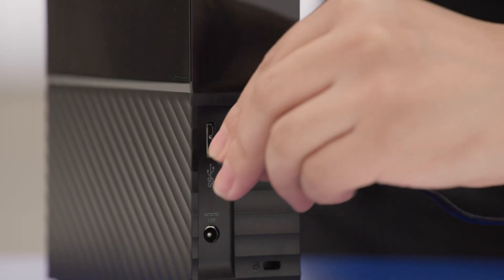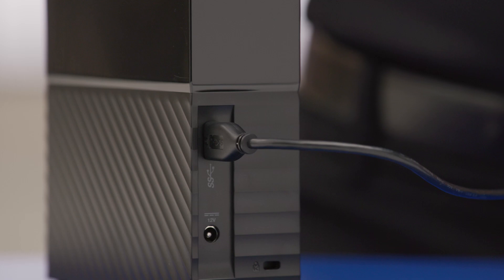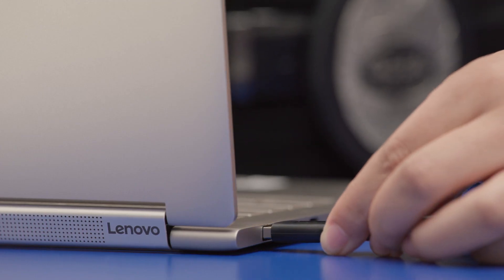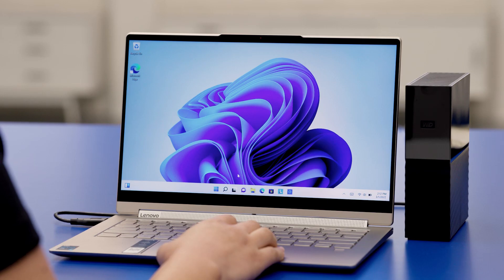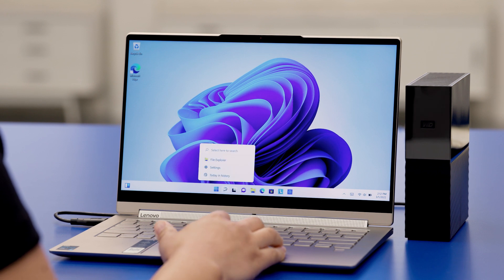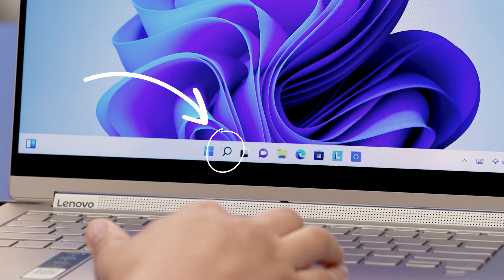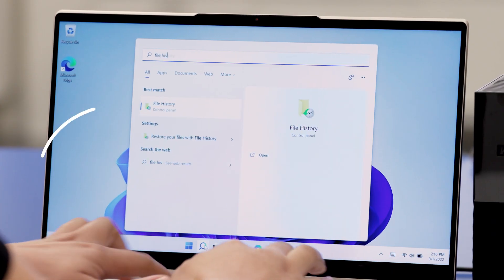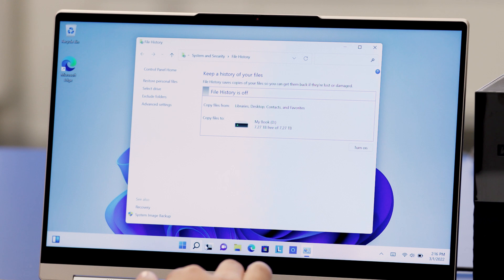First, I'll connect my Western Digital MyBook using its USB connection right to my Lenovo Yoga 9i laptop. Now that the hard drive is connected to my computer, I can click on Search — that's the magnifying glass in the taskbar here at the bottom. Then go ahead and search for File History and click on File History. This will bring up the File History window.